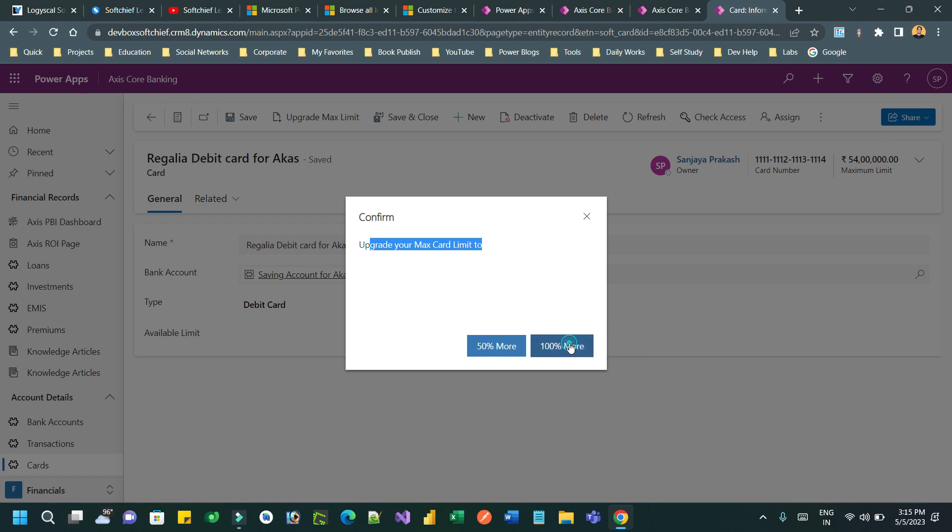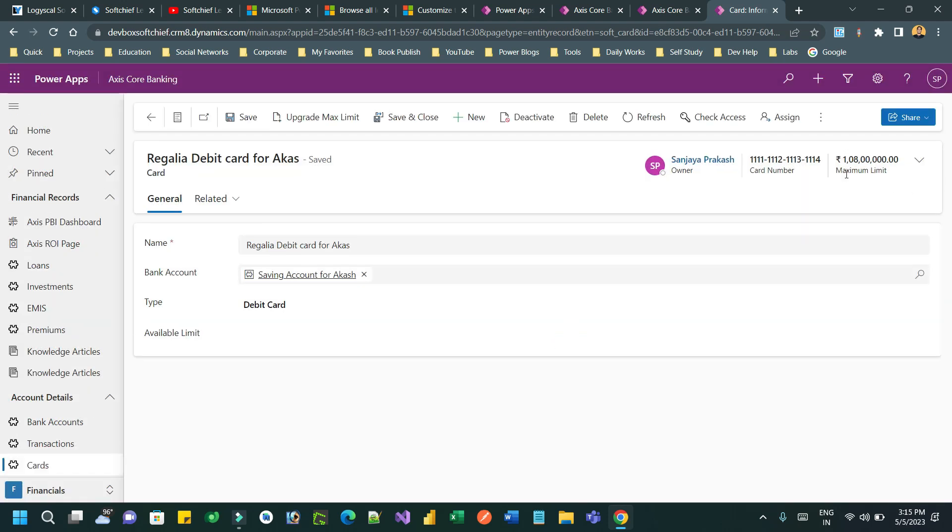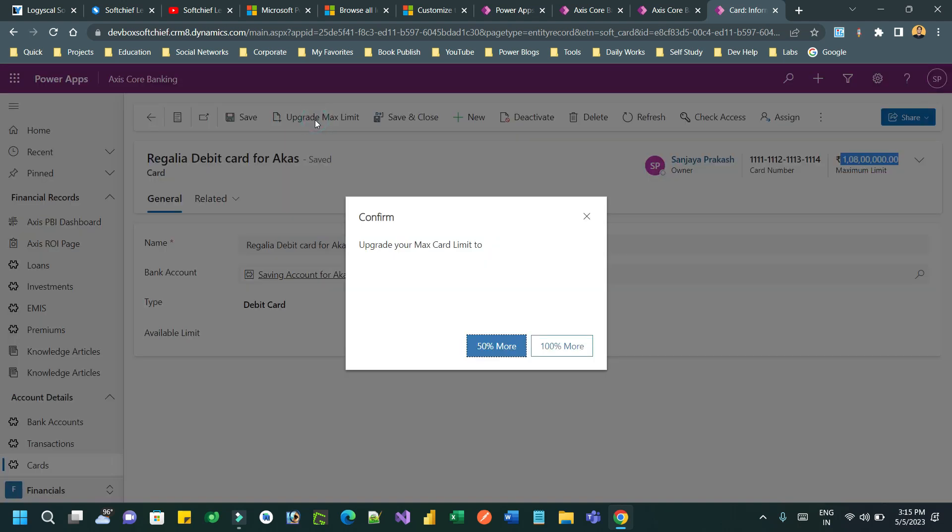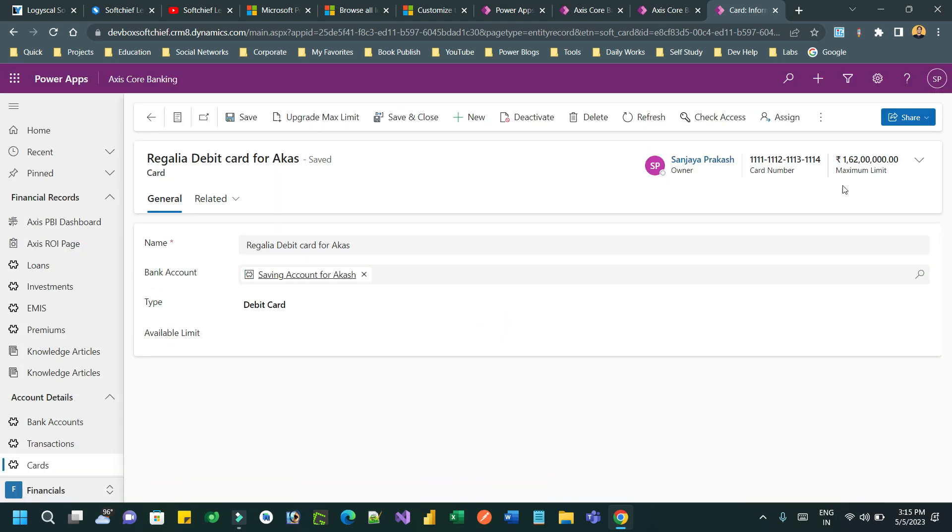Let me click 100 percent more. You see, this is doubled - the maximum limit was doubled and it displayed a notification immediately. If you click on upgrade and click on 50 percent more, it will add 50 percent more and display a notification.